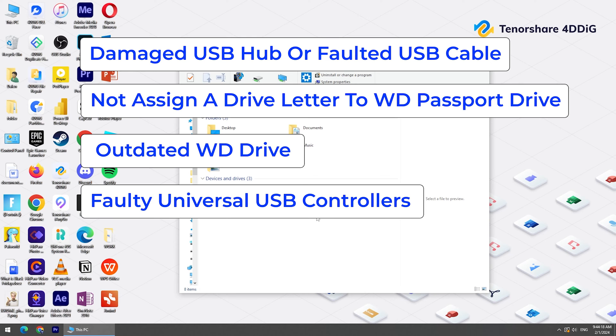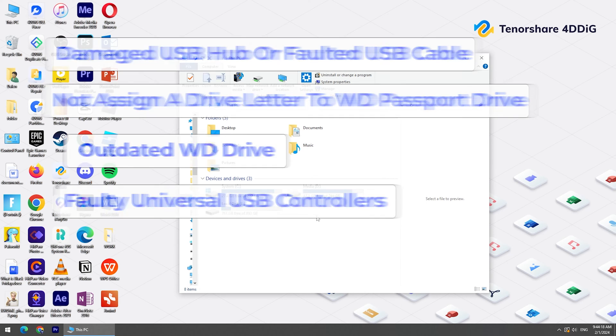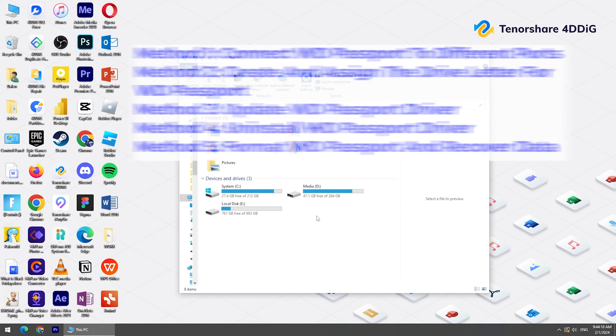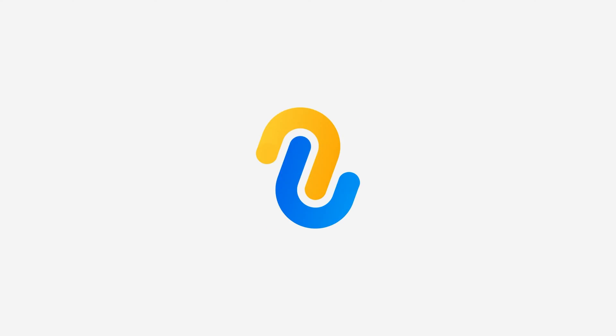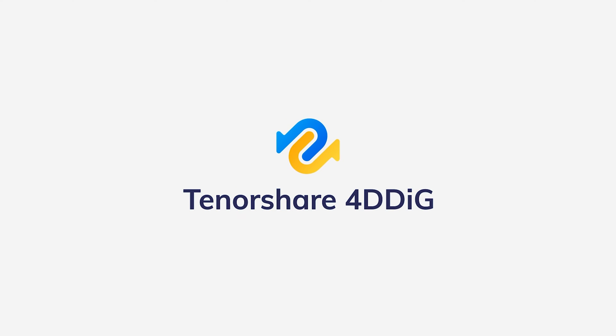So how to fix the WD Passport Not Showing Up issue? Don't be panicked — I will introduce 5 methods to help you. Before we start, please subscribe to us so you won't miss other tutorials.